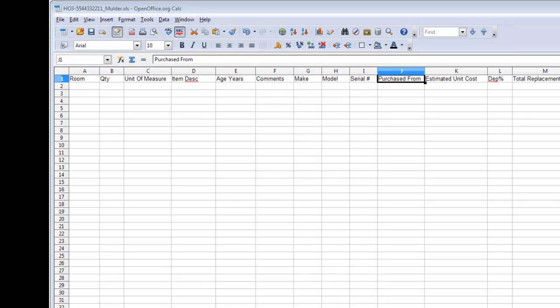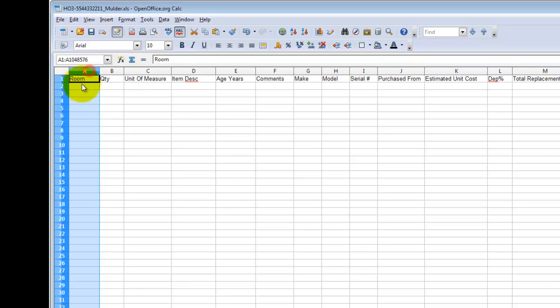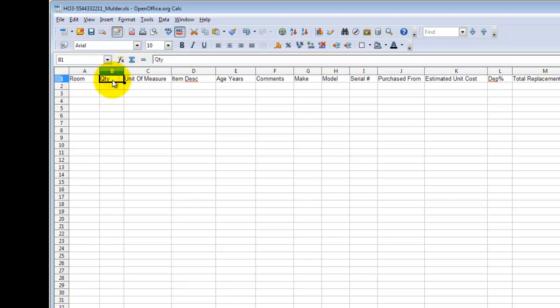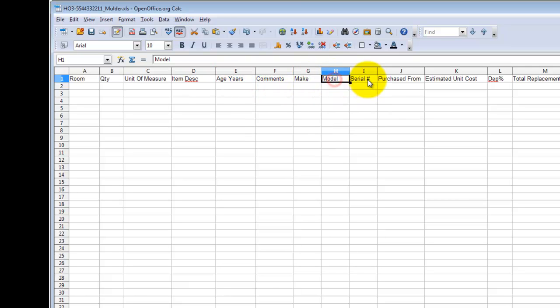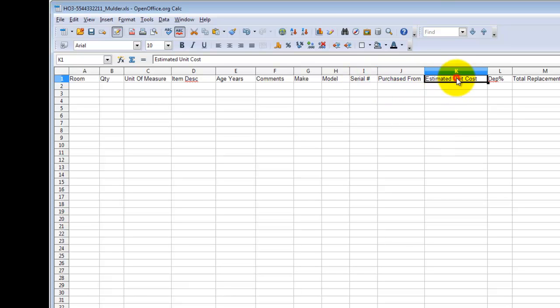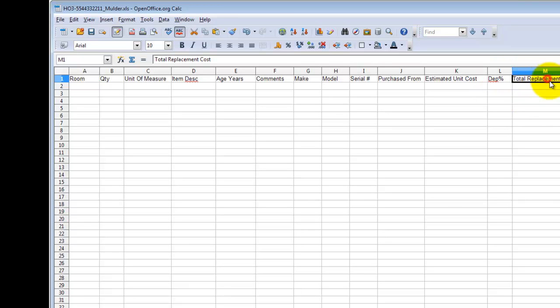Okay, so I've opened up the Excel document that we just exported. As you can see, we format the first row for you to describe what needs to go into each column for the contents inventory. Starting from the left, we have the room name, then quantity, unit of measure, item description, the age in years, comments, the make, the model, serial number, where it was purchased, estimated unit cost, the depreciation percentage, and total replacement cost.